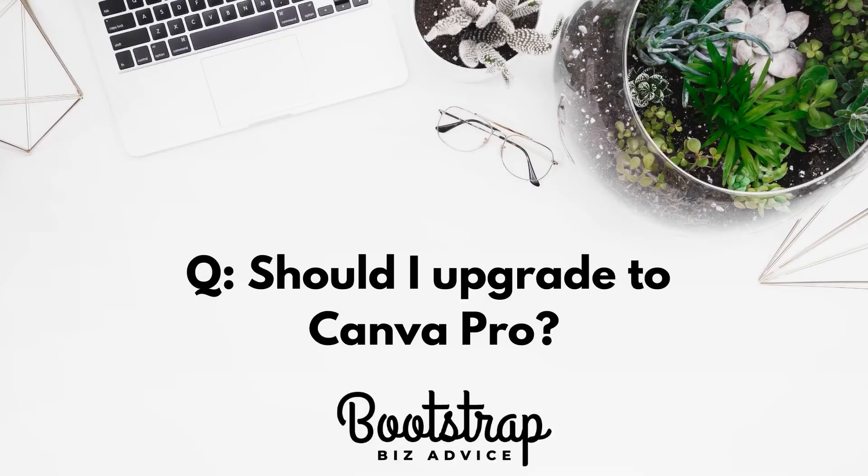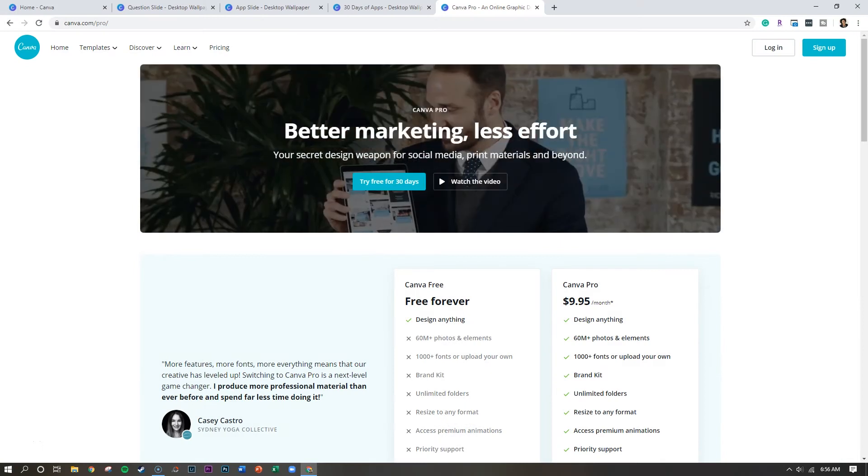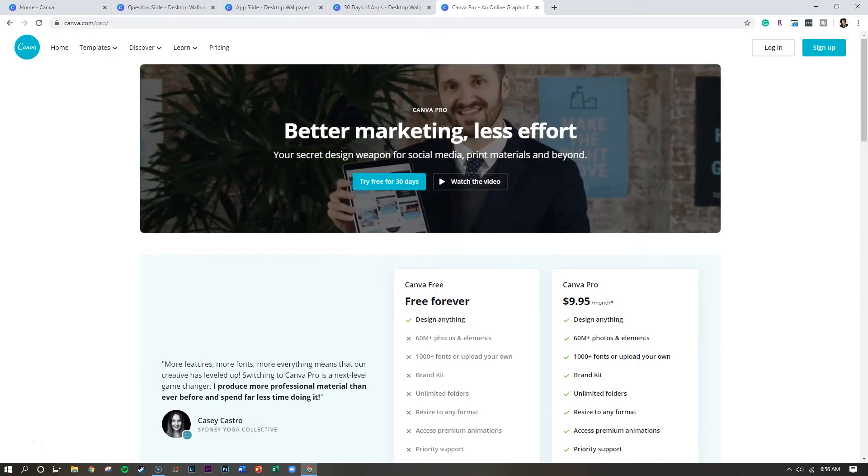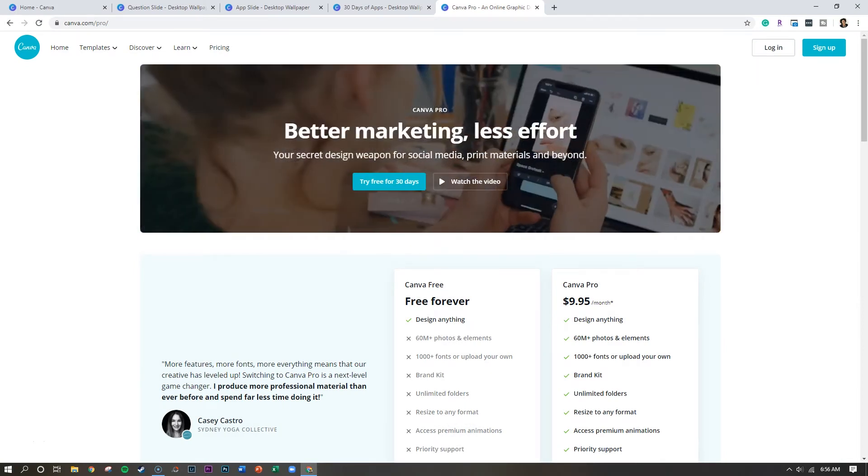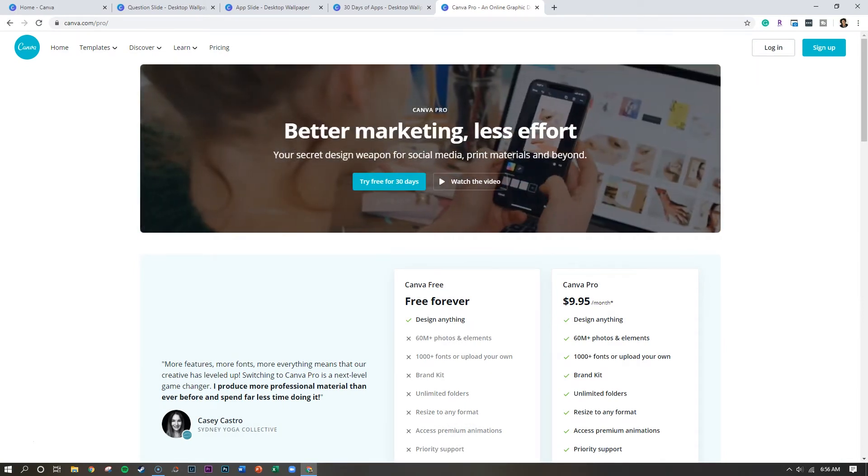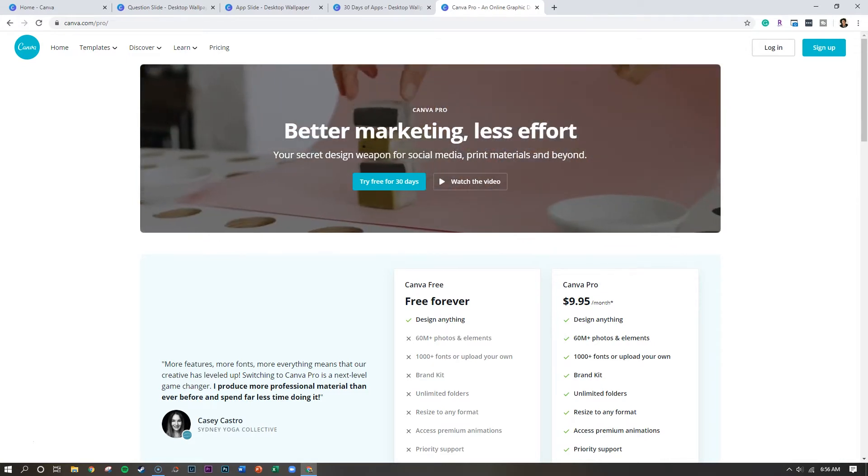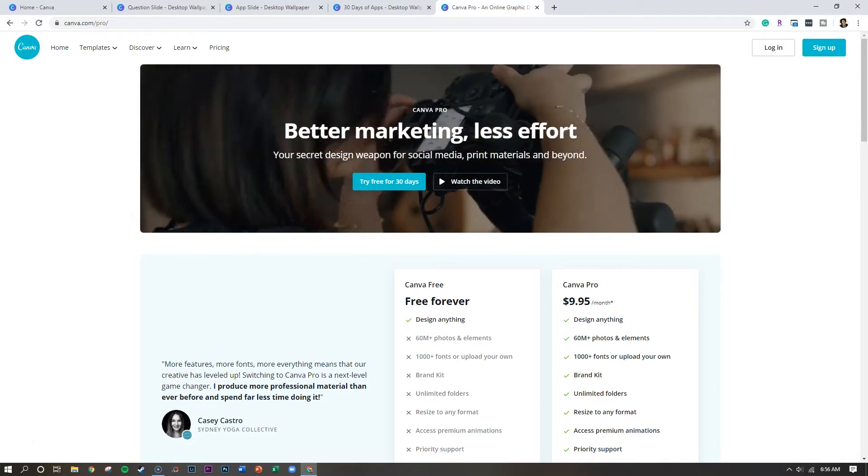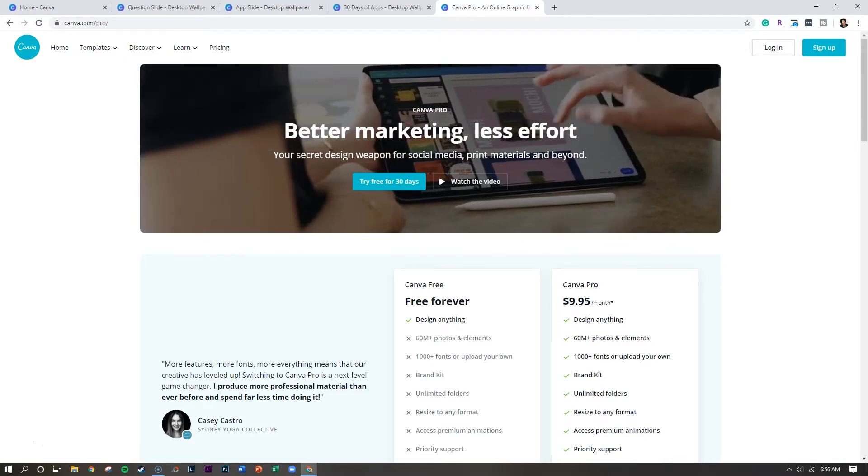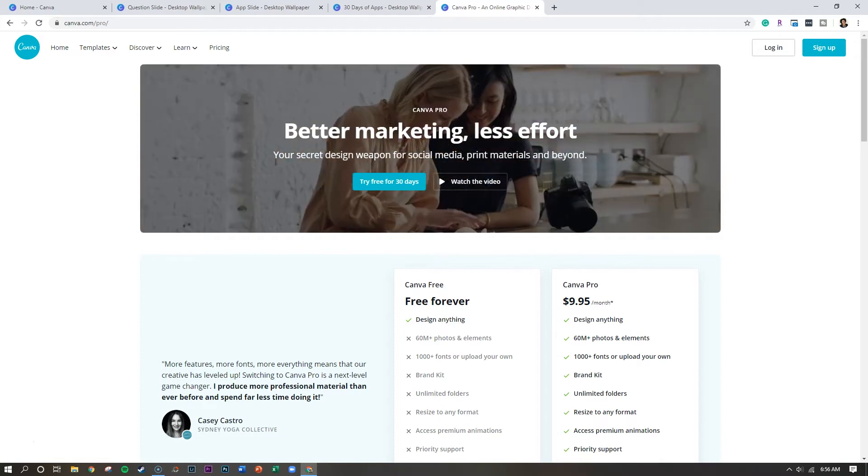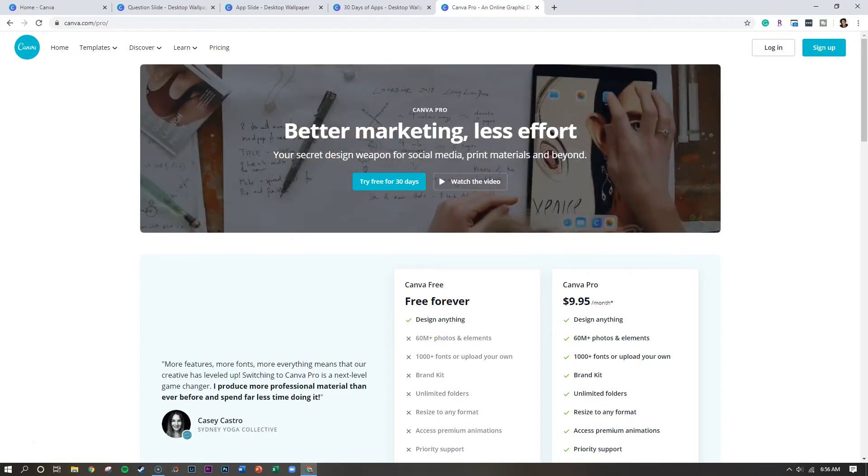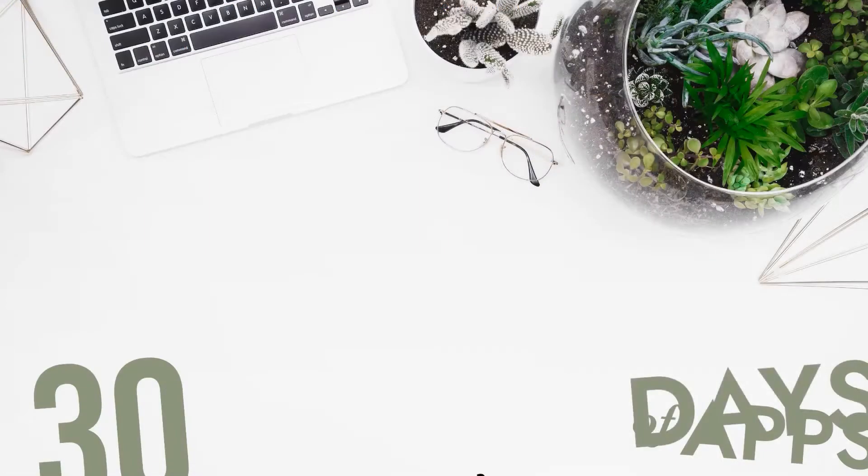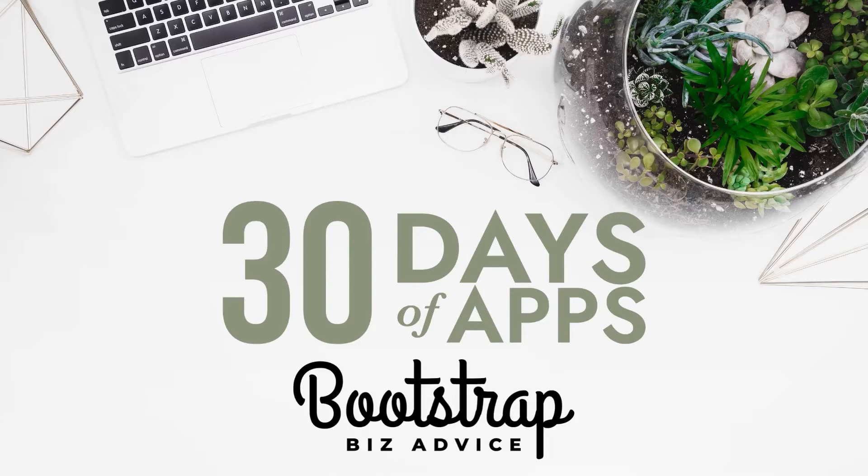Today's question is should I upgrade to Canva Pro? One of the things that I heavily rely on is Canva's upgraded features to help me market my business online. After getting this question, I was inspired to do a new challenge on my YouTube channel called the 30 days of apps, where I'm going to walk you through 30 web applications or mobile applications that help my clients to save time, save money and make money online.